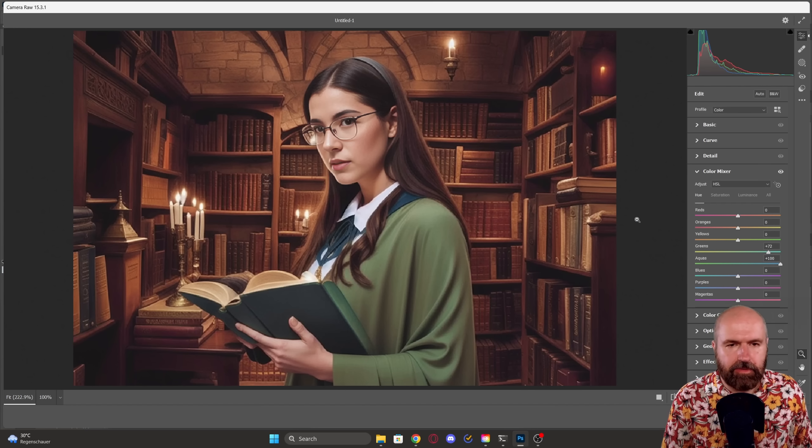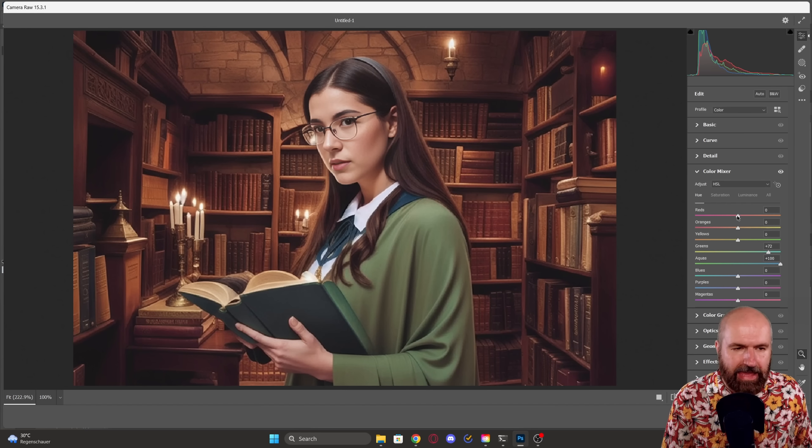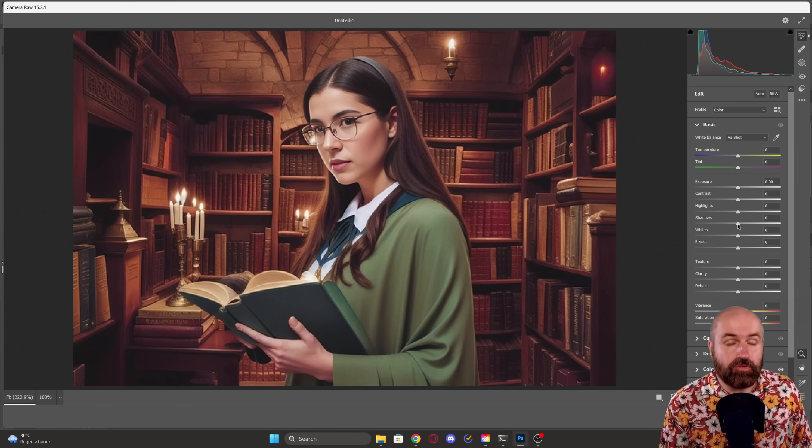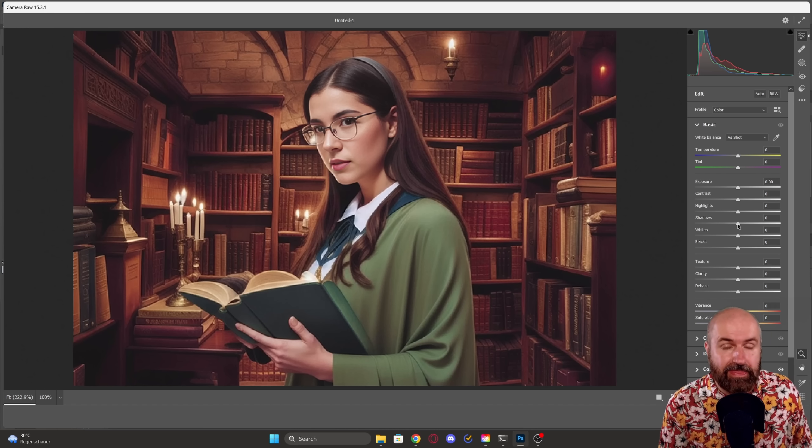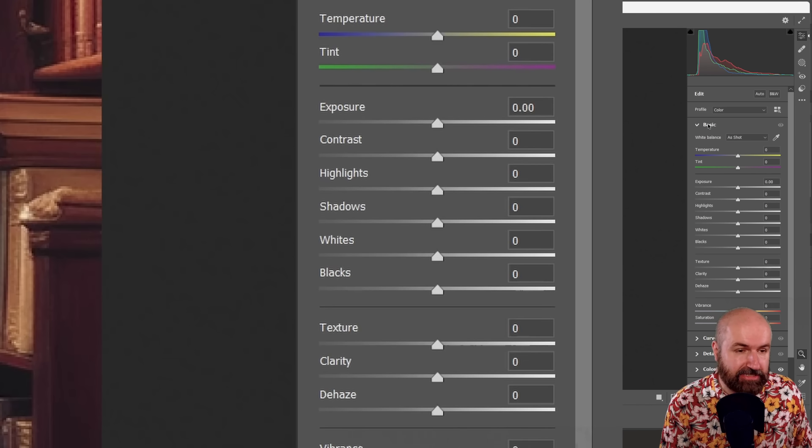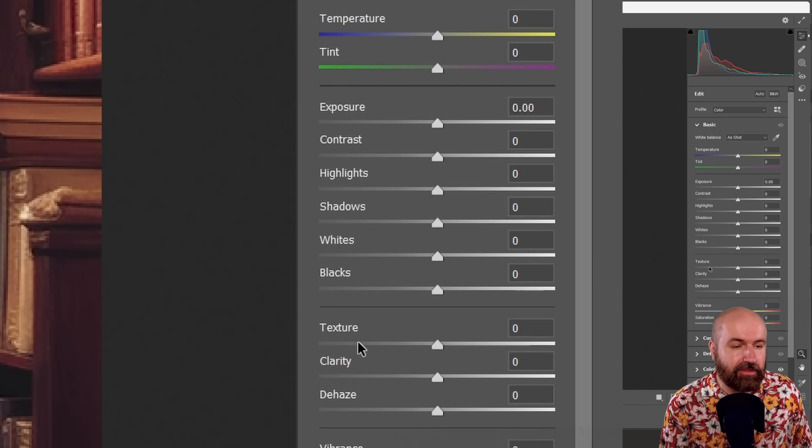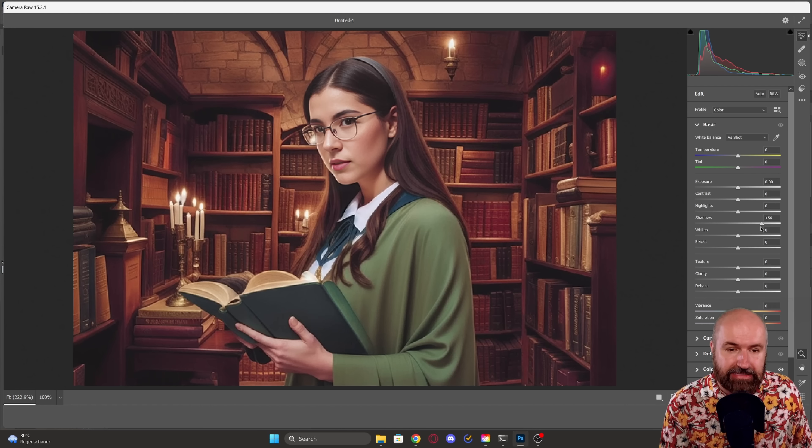And then for example, because we have a lot of these orange and red tones in the background, I could move the reds over to make the background more red. Something that is also very useful in the Camera Raw is the basic adjustments. Here you have exposure, contrast, highlights, shadows, whites, black values, texture, clarity, dehaze.